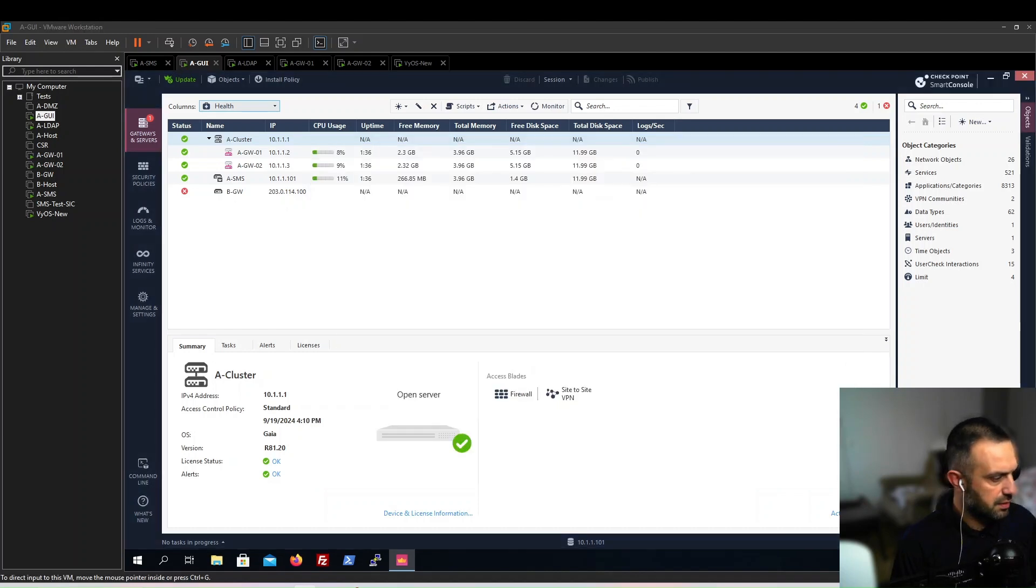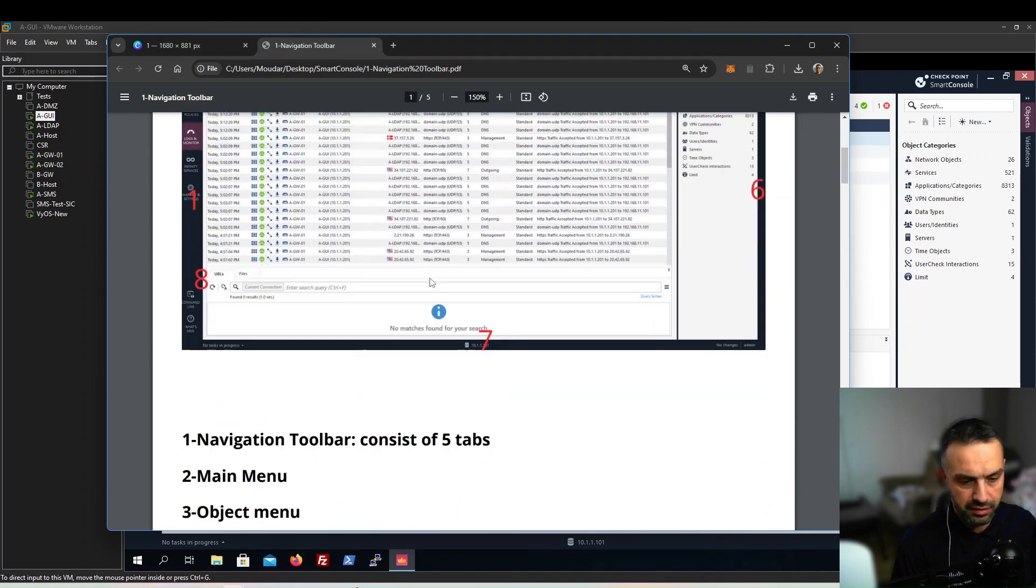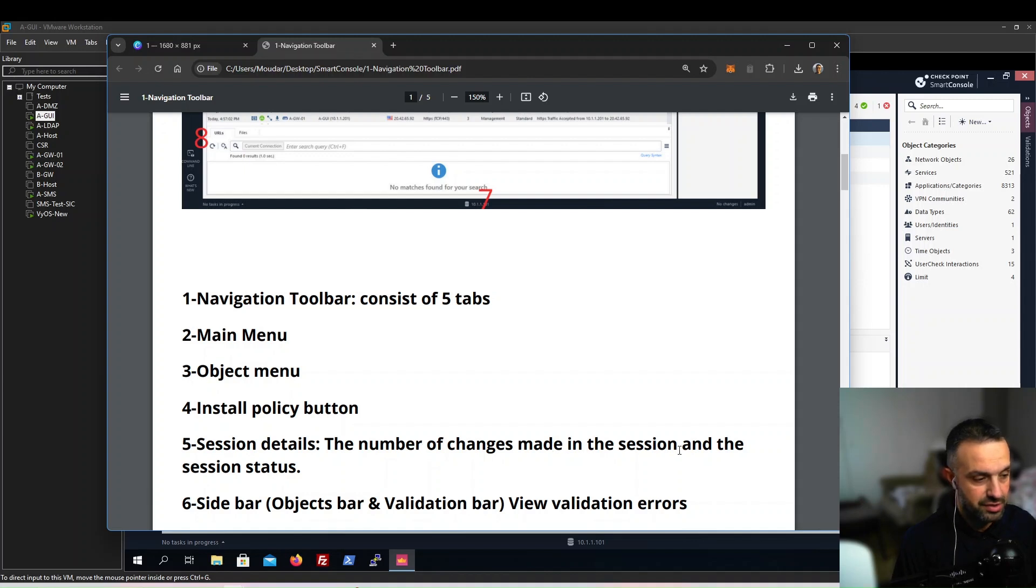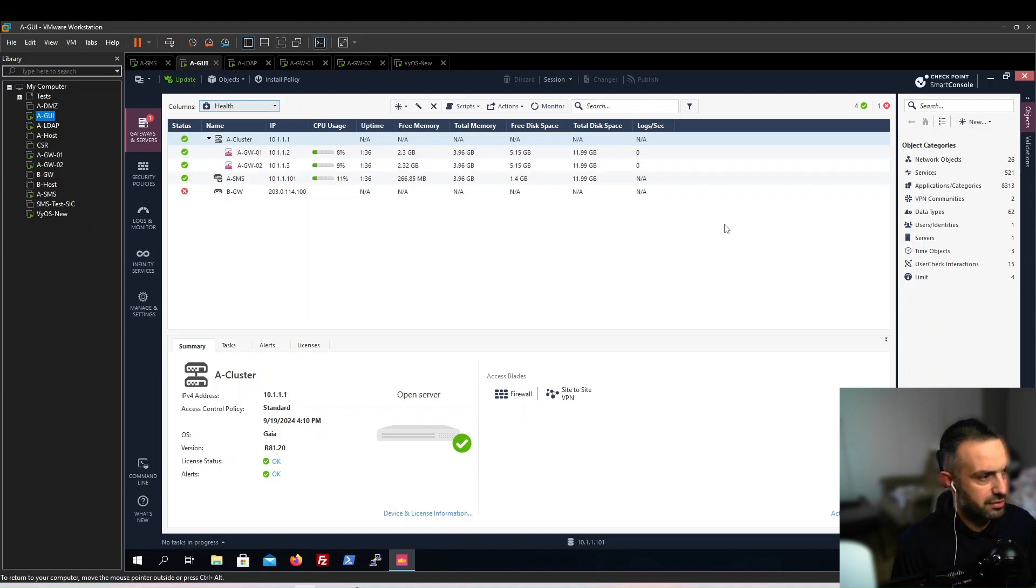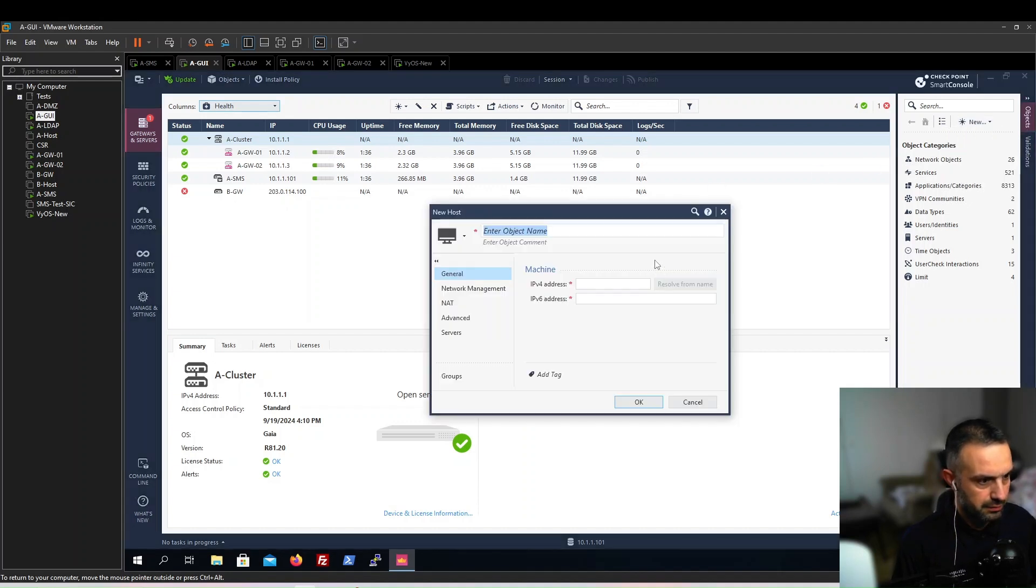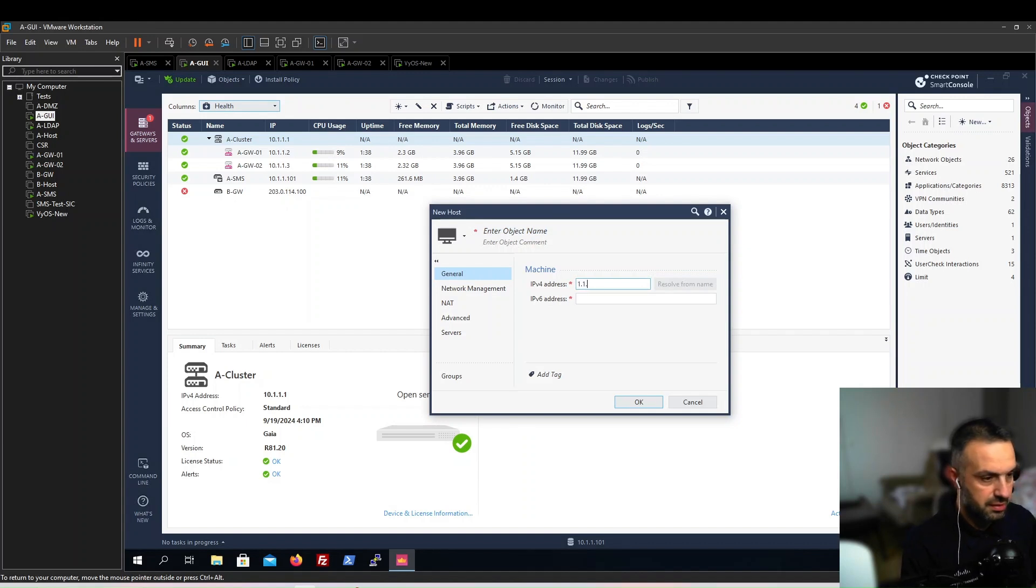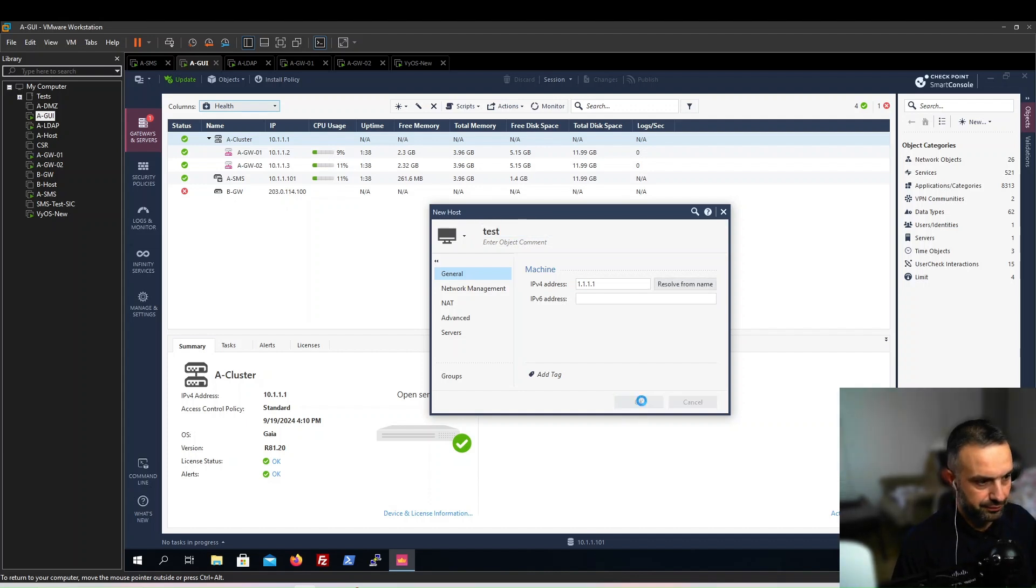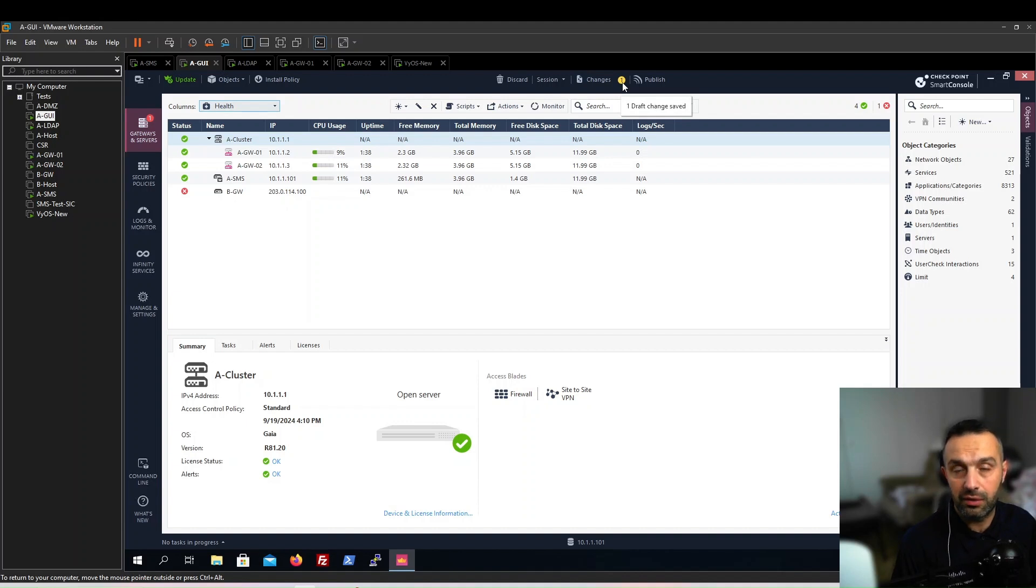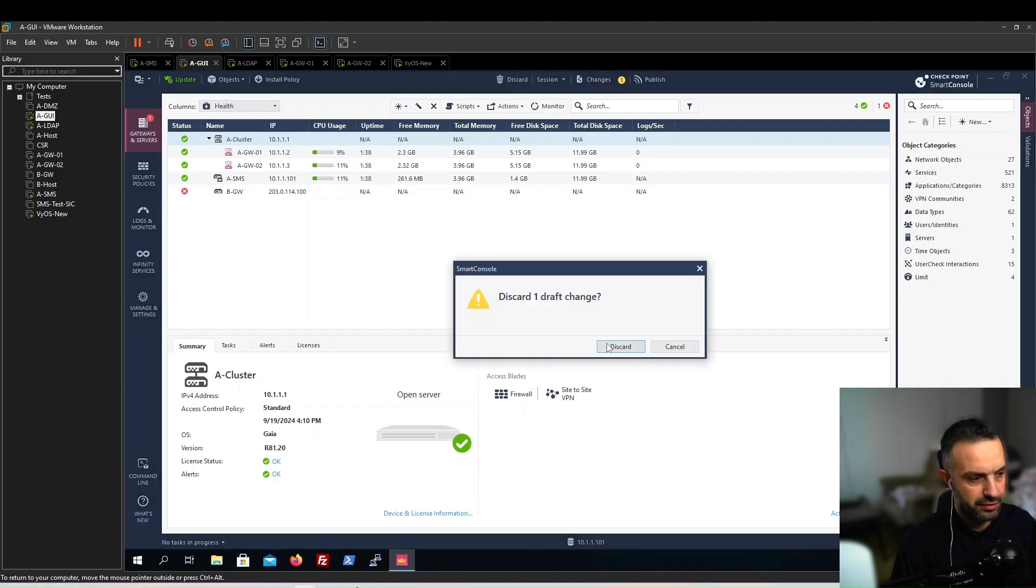Number five is the session details - the number of changes made in the session and the session status. If we do any change, for example if we create a new host with an IP address and name, a number one will show up here because we have done one change. Now we can click discard to remove that change.